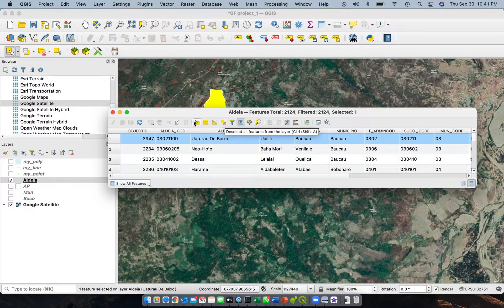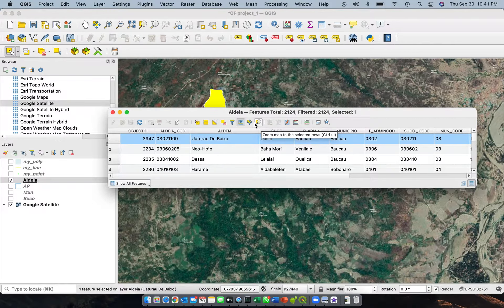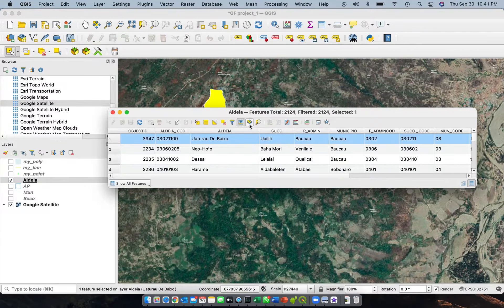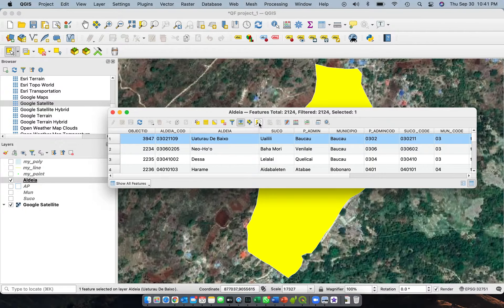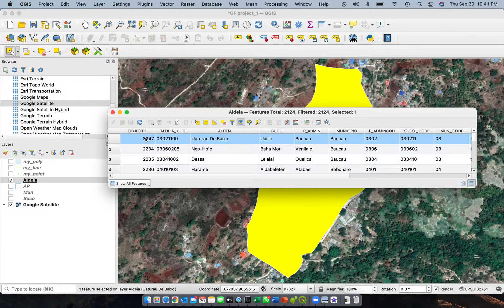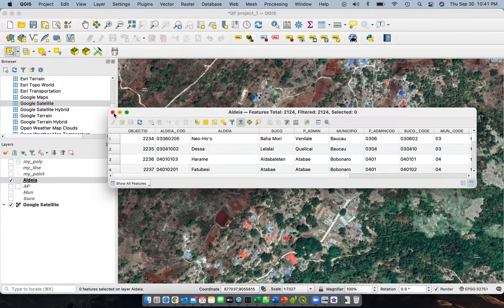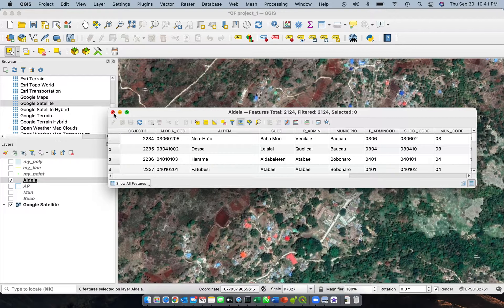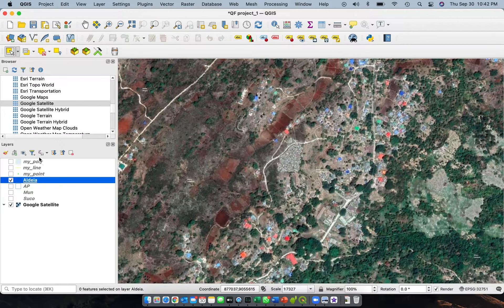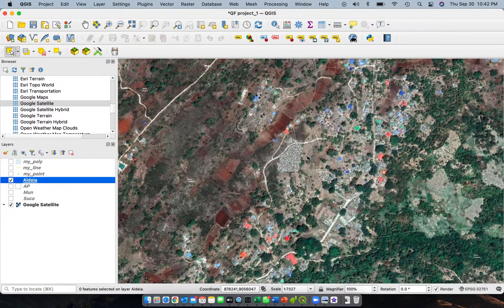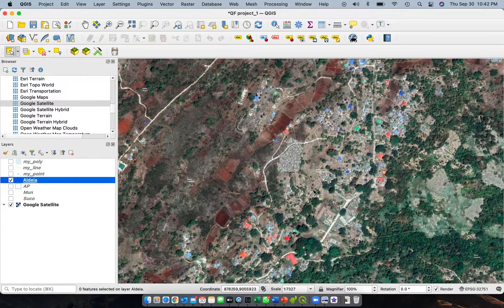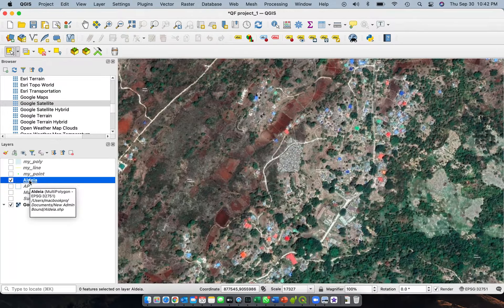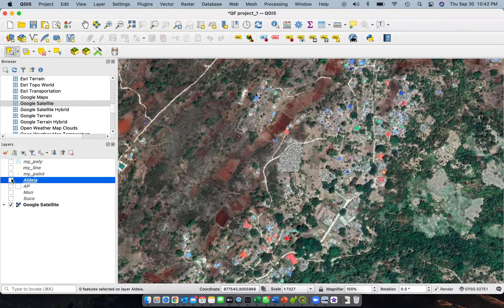Now from there we will zoom up to the selected feature of the Aldea. There you go. And then we uncheck everything, then let's close this one. So this is the one that we are targeting to get the tiles so we don't need the internet connection to see these images of Google.